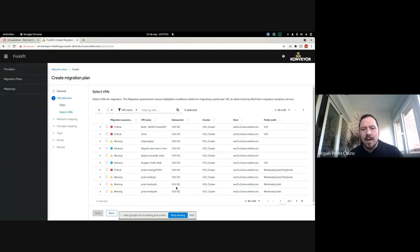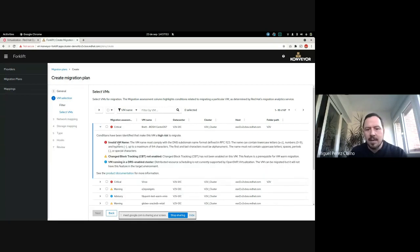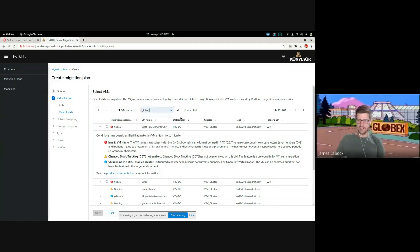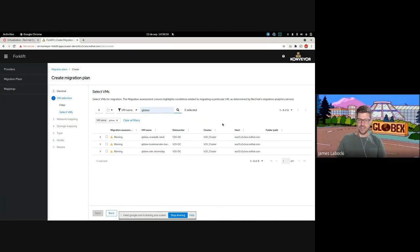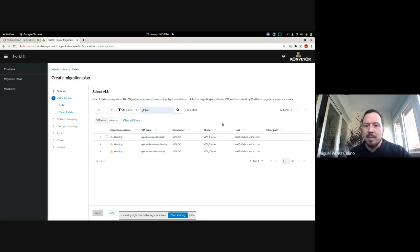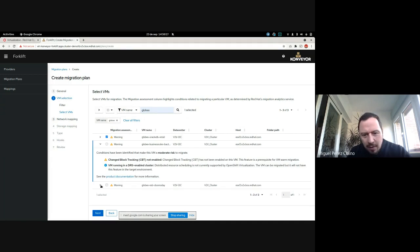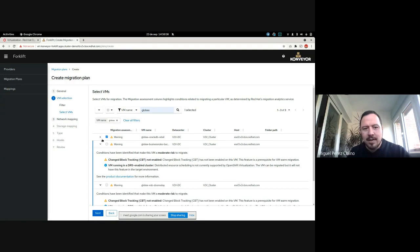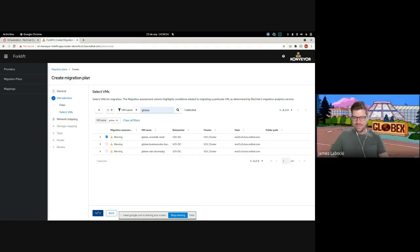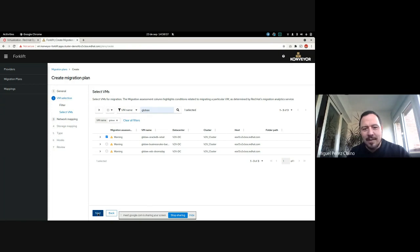We select the source provider — in this case vCenter — and the target provider which is automatically configured as the host, which is your Kubernetes environment. We can select the namespace — I'm selecting here 'globex-retail'. Then I have to select the VMs that we want to migrate. I select the cluster and then it will gather all the information about the cluster. You'll see all these VMs and a review in case they have something that will require some manual intervention. In this case, the name of the VM is not right and we don't have change block tracking, so we cannot do a warm migration. That's really helpful — it kind of guides you to tell you what to expect.